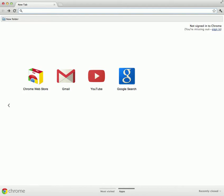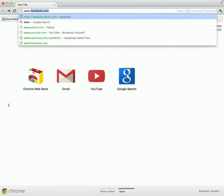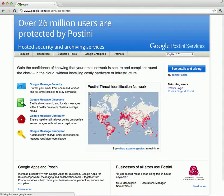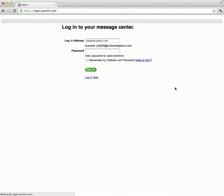If not, you can simply go to www.postini.com. On the right side you'll find a login link. Provide your email address and your password. If you don't know your password or can't remember it, send an email to help@VerisTech.com or call our offices and we'll reset it for you.